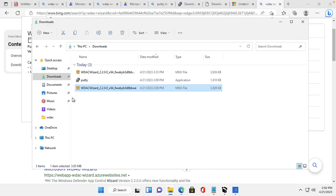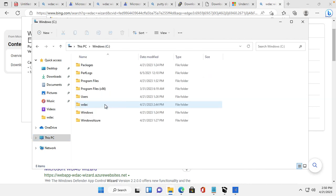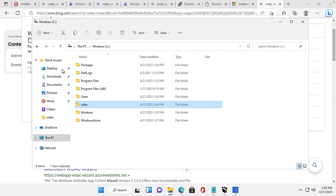Before going into WDAC, I will create one folder. I already made one — you should also make a folder named WDC to store the policy files.